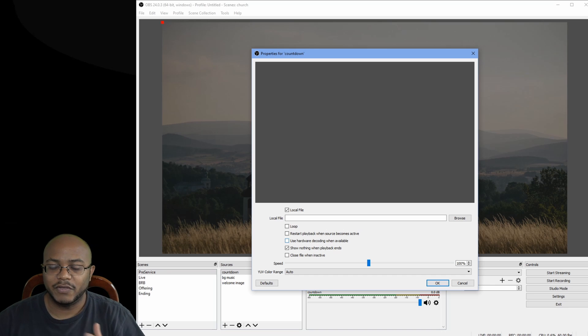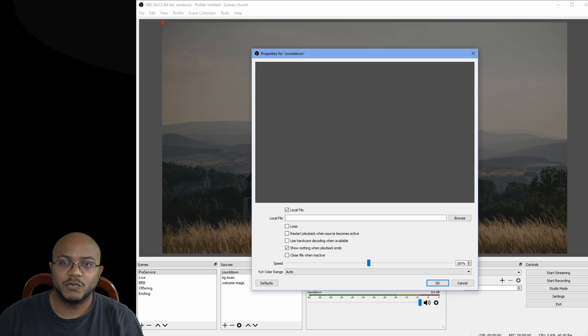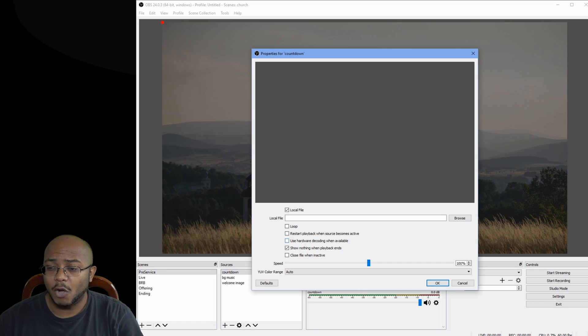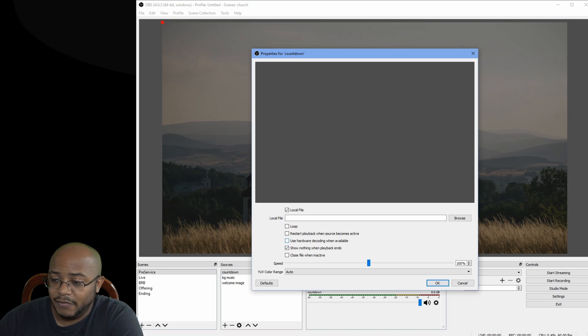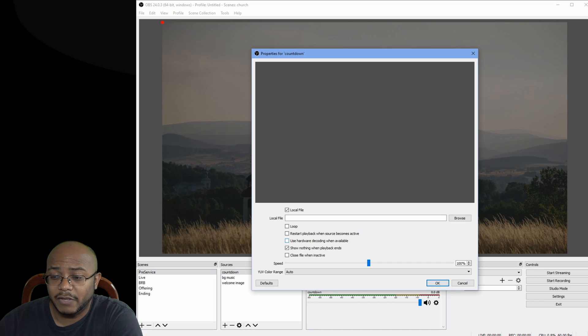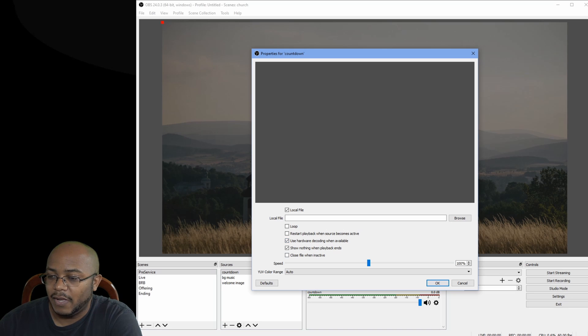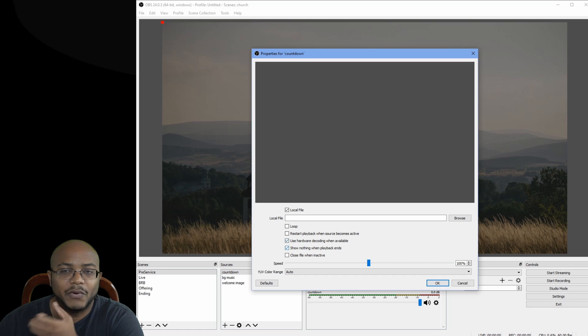So if you switch over to another scene and you come back to this, the countdown will still keep going. If you have a GPU inside your computer, go ahead and check off use hardware decoding. And show nothing when the playback ends. That way, it just goes away.